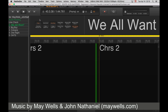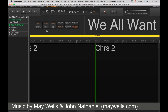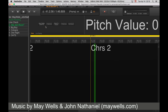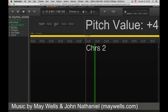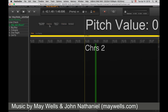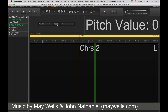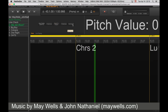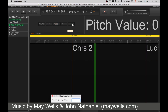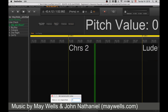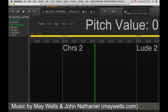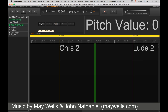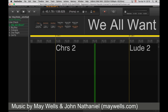The same thing with pitch — you can pitch it up, pitch it down, reset to original, or set it to a specific value and reset to original.